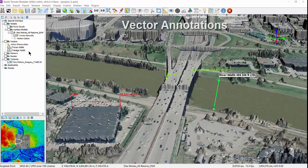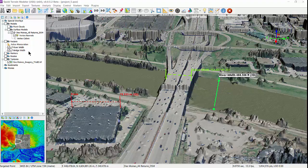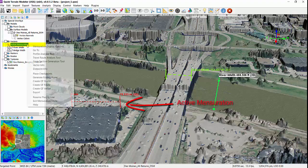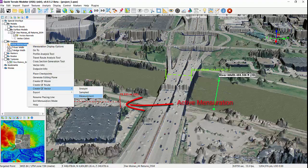Vector annotations are used for many things in QtModeler, including marking up 3D scenes to document distances or areas, or call attention to specific features. Vector annotations simply turn measurement lines, selection boxes and polygons, range rings, routes, contour lines, and bounding boxes and more into a permanent 3D vector that can be displayed in a variety of ways. To convert an item to a vector, simply right-click on the item in the layer tree and select create QT vector and the type of vector.